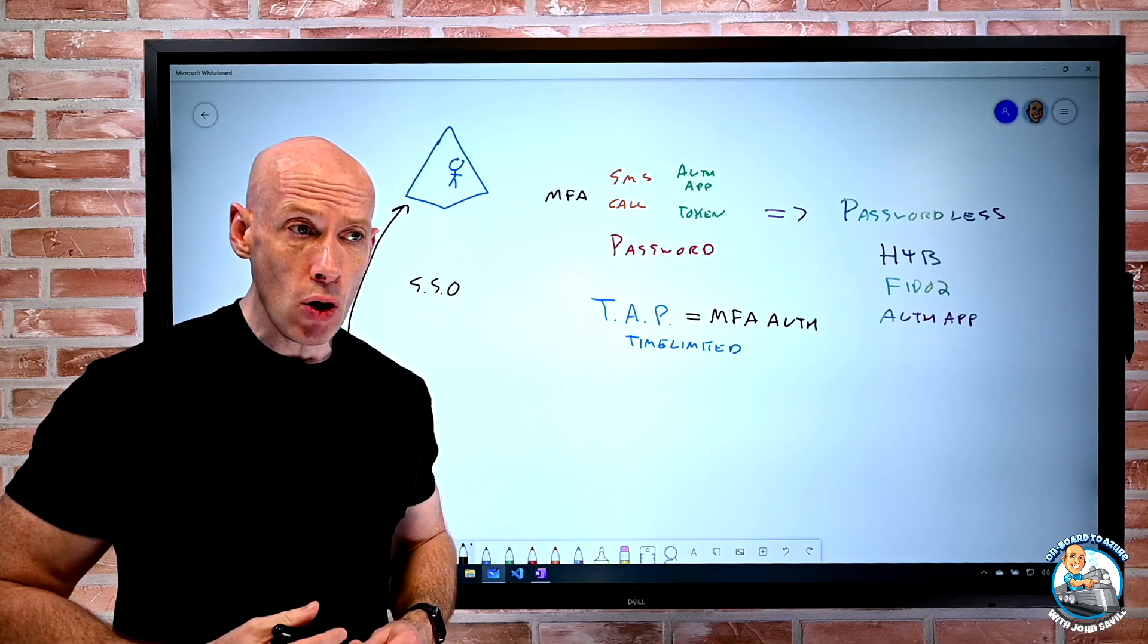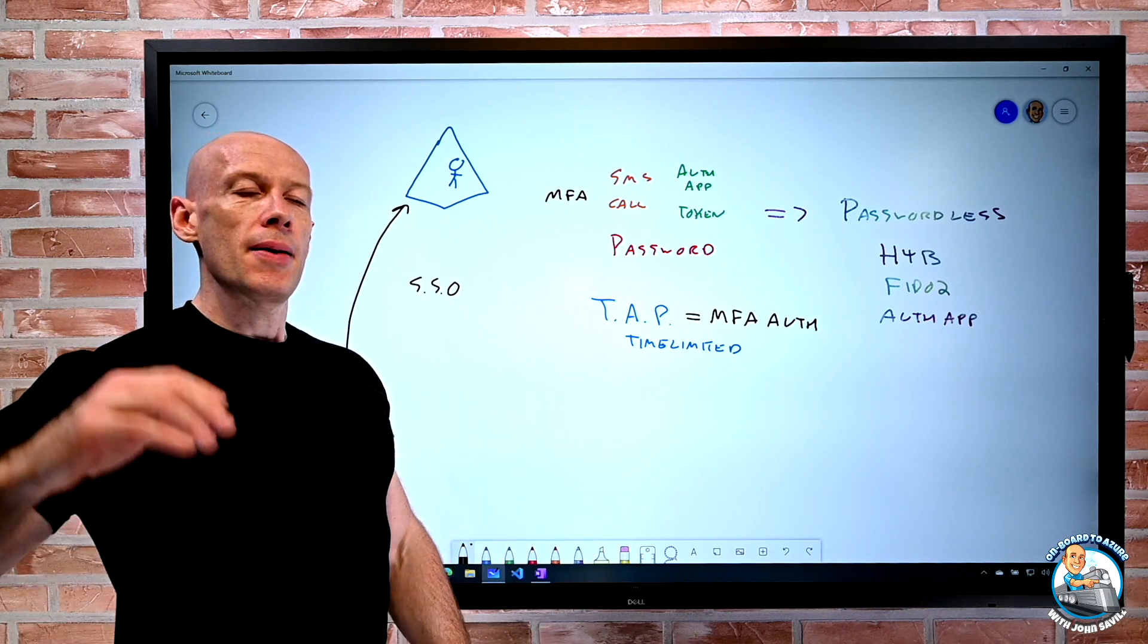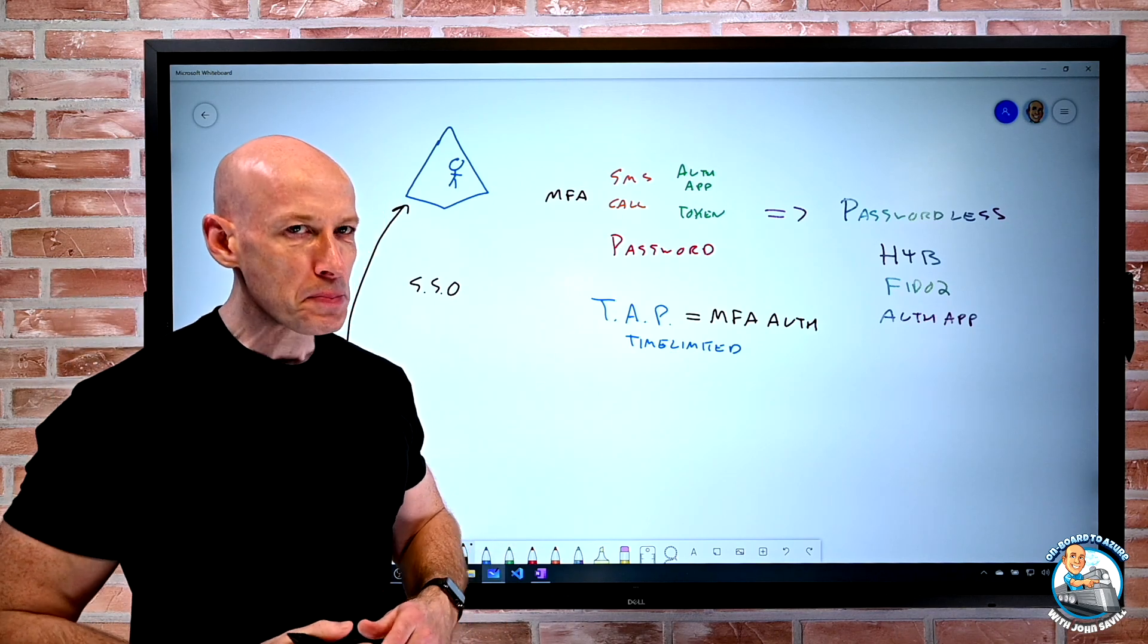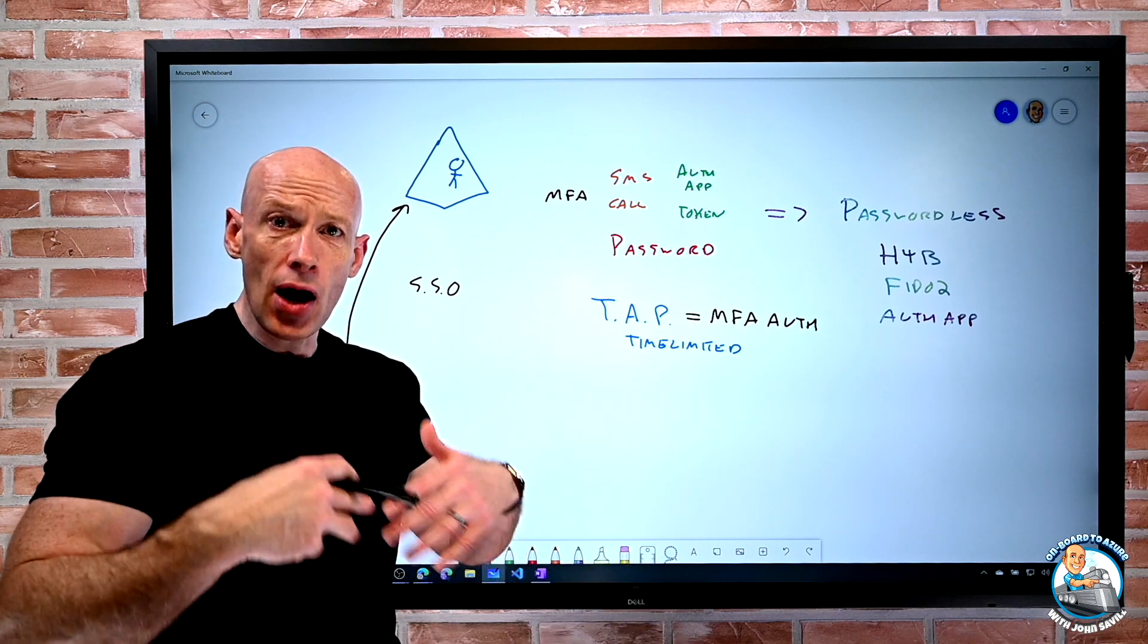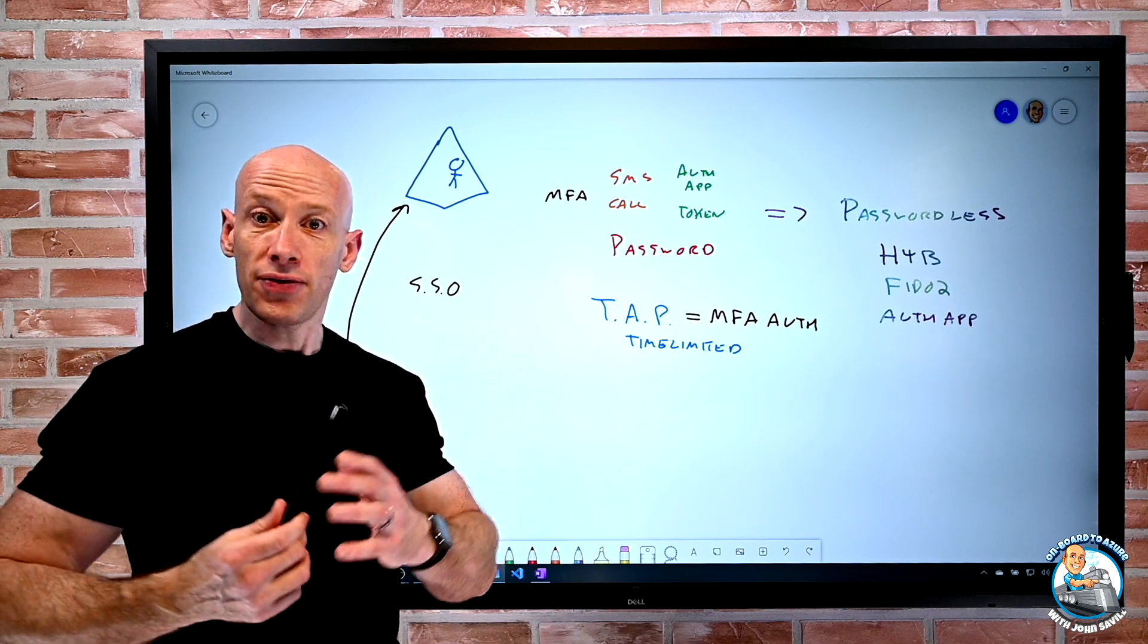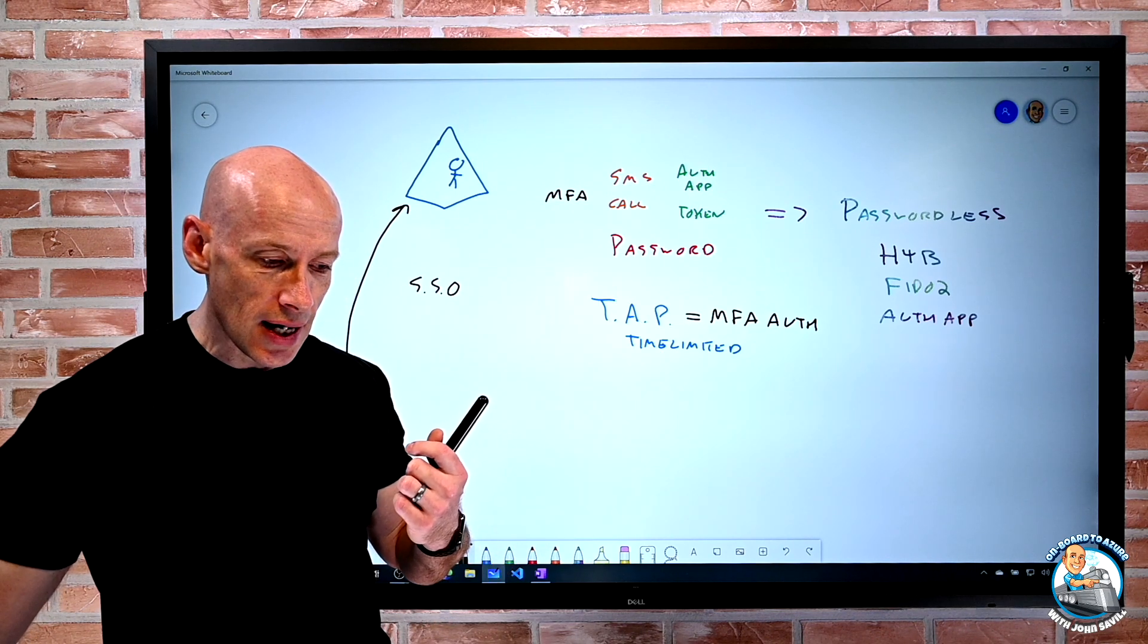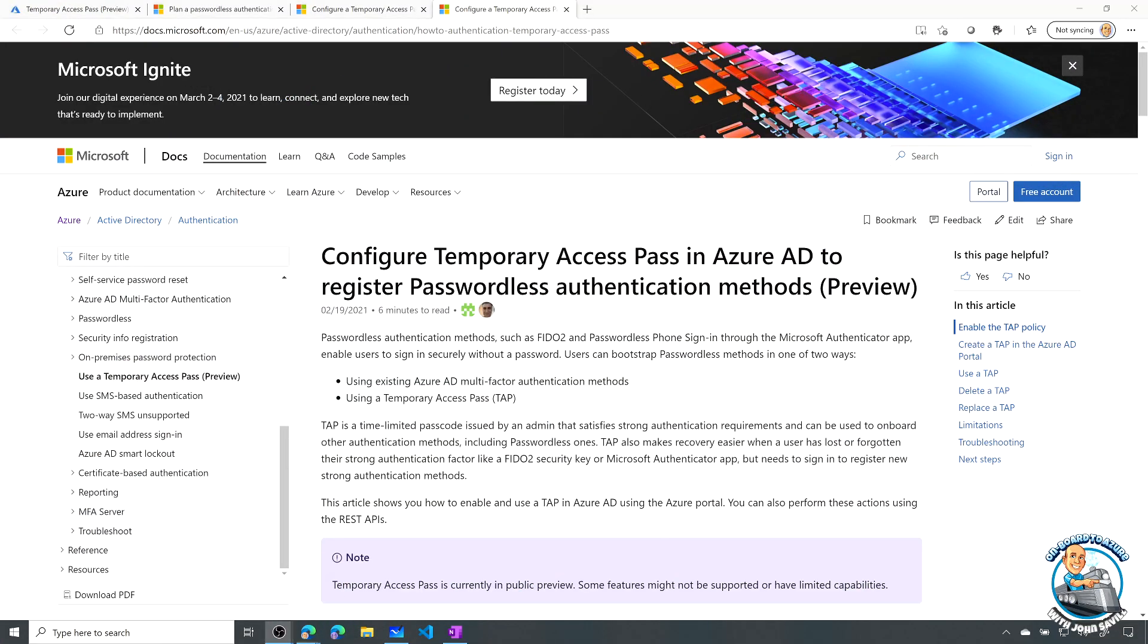Maybe some executive is out on an expedition in the jungle, and they've lost their phone, and they can't do an MFA to get to the expense app to approve my expenses, which is super important. Technically, I could create them a tap, give them that code. They've now authenticated with strong authentication. They can do anything they would normally need to do with that strong auth. Now, there are some caveats, especially when I use kind of that one-time use. Like, for example, there's a 10-minute window I actually have to do various kind of that bootstrapping.